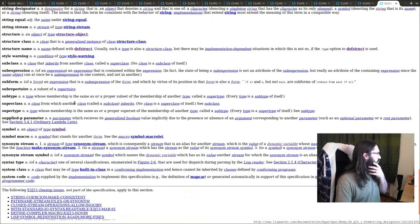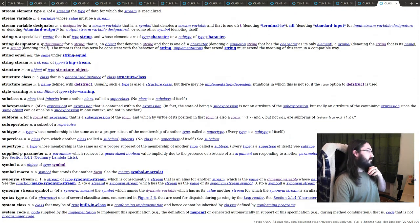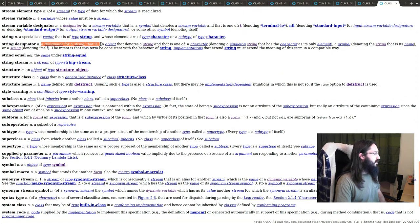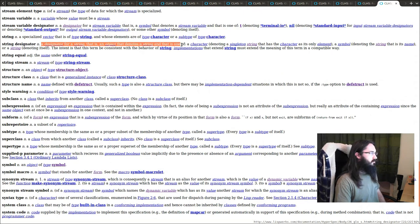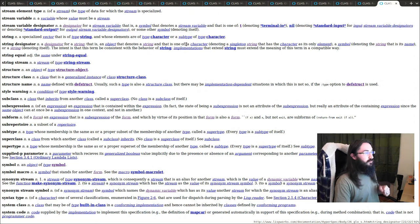So if you jump over here, we can say a designator for a string. Well, that's helpful. This is an object that denotes a string. So it's basically one of the following.